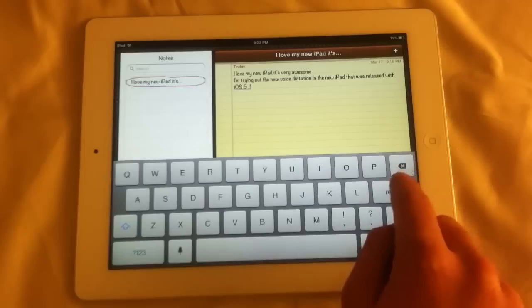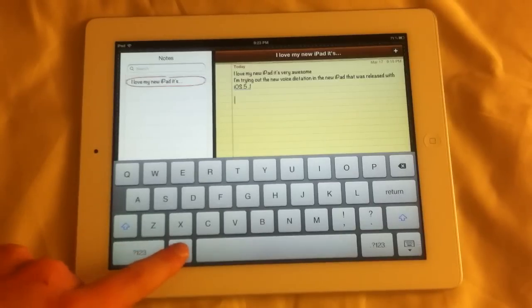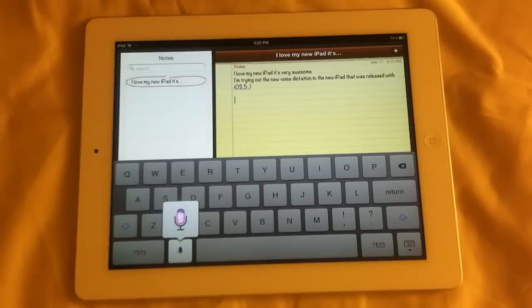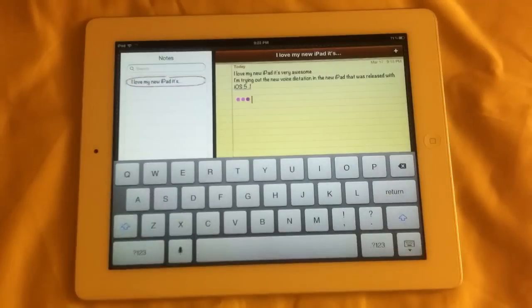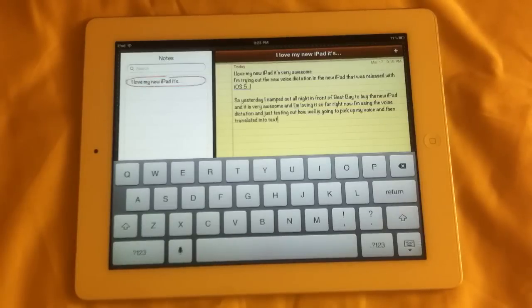Let's go ahead and do a very long thing and see how well it picks that up. So yesterday I camped out all night in front of Best Buy to buy the new iPad, and it is very awesome and I'm loving it so far. Right now I'm using the voice dictation and just testing out how well it is going to pick up my voice and then translate it into text.